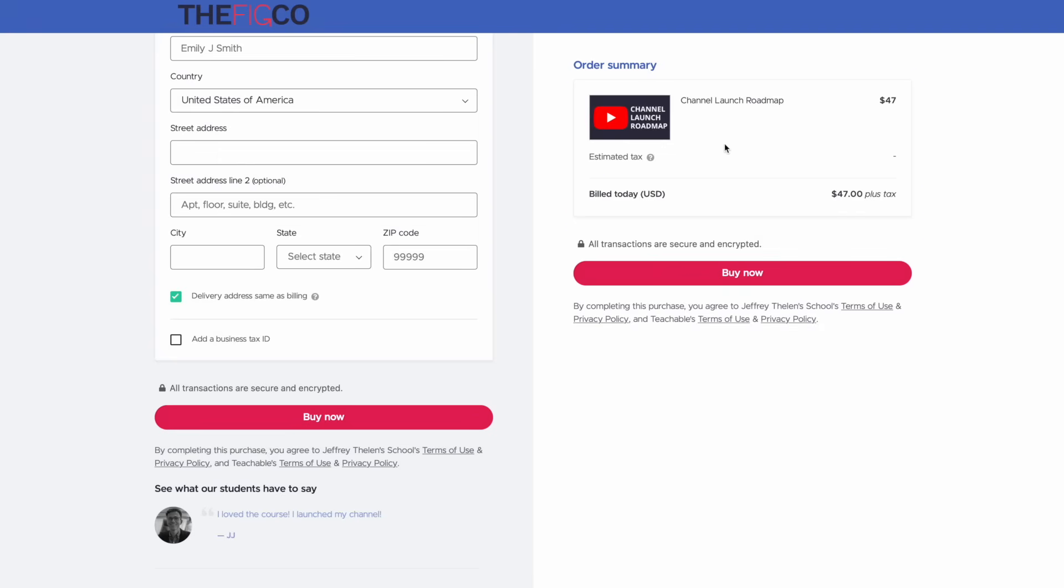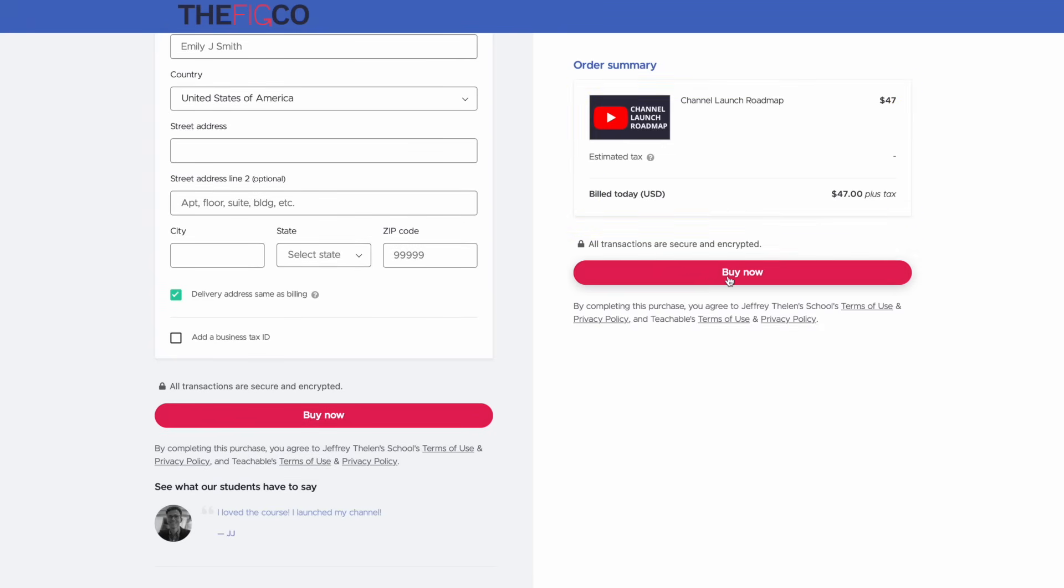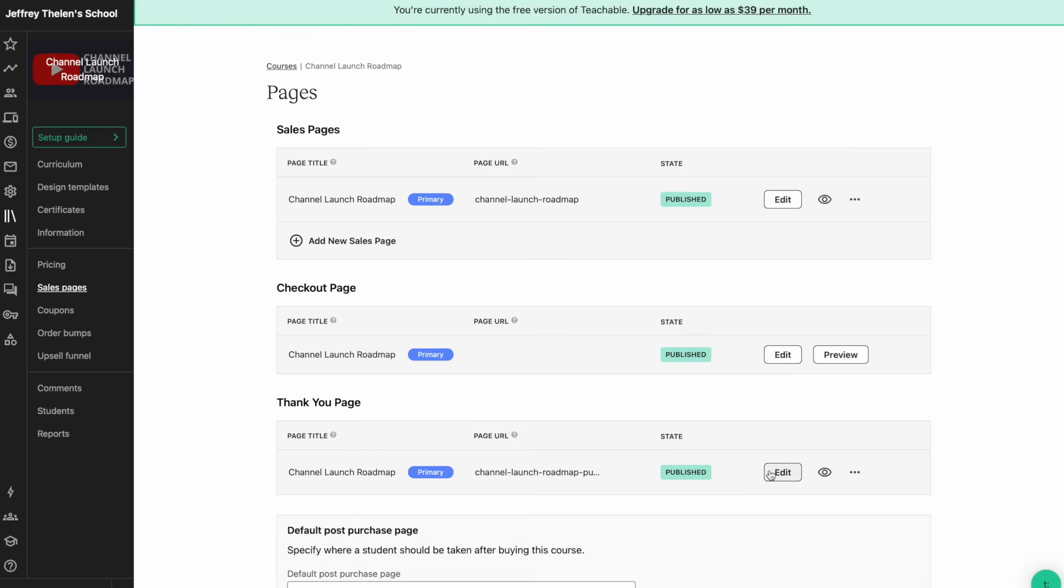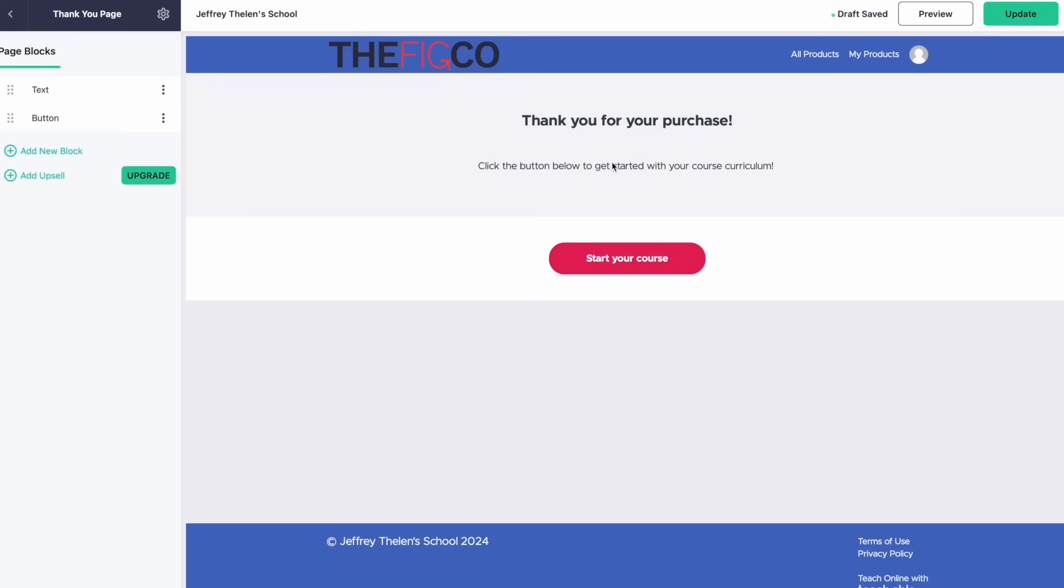And here you can see the testimonial we created a second ago. Along the right hand side, you have the order summary of purchasing Channel Launch Roadmap for $47 and another buy now button.